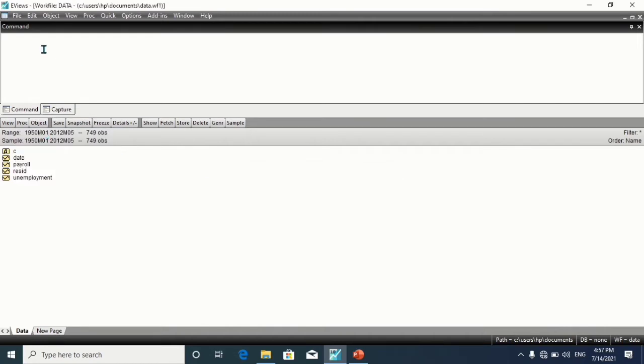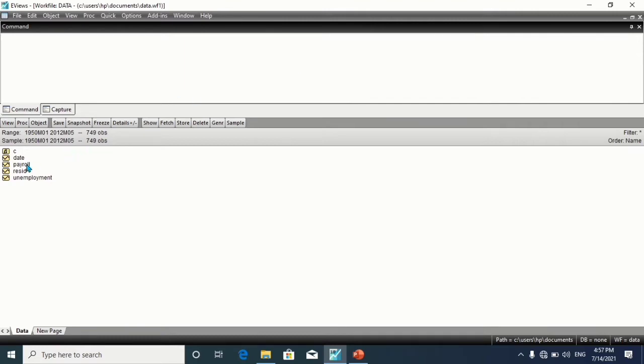The fourth method is to type SMPL in the command window. This is the command window here.